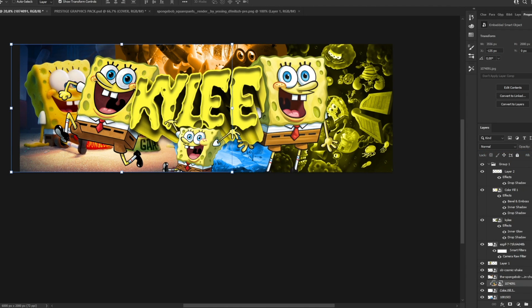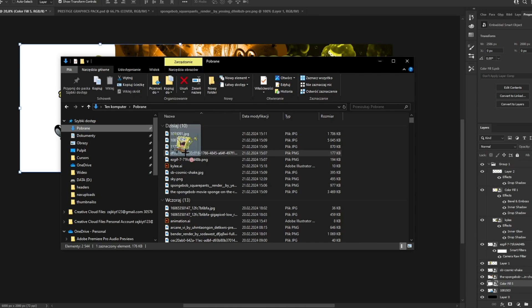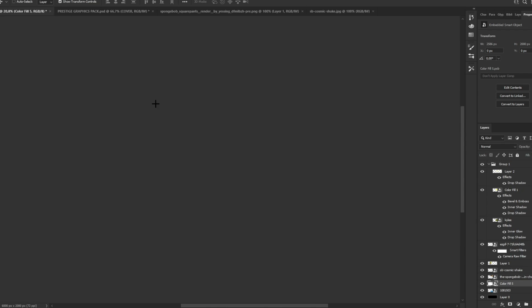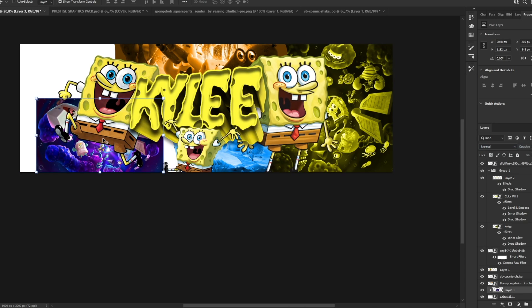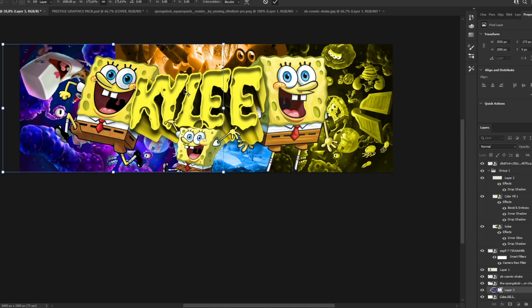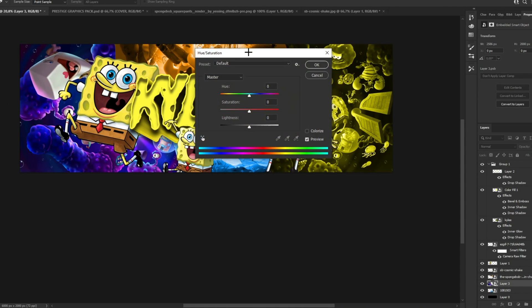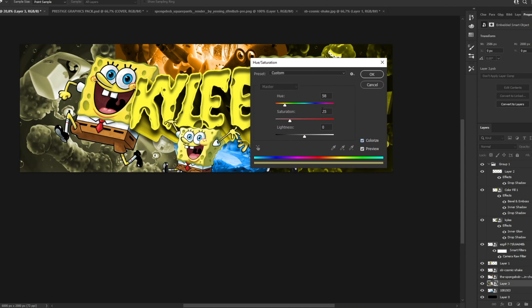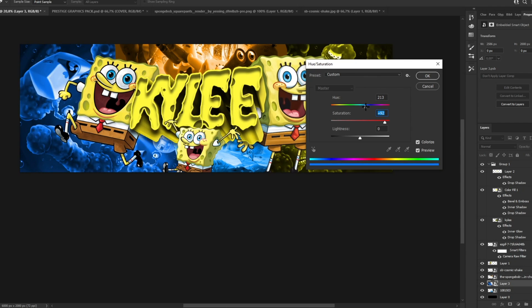We can actually add the same background we used before — copy it, go here, create a clipping mask, and place it. Then mess around with the color a bit to find what looks best. Blue will look cool here.